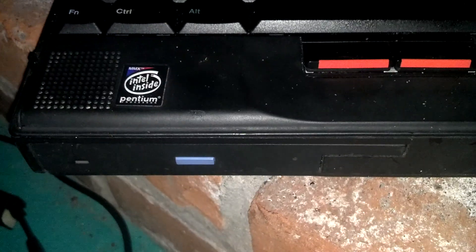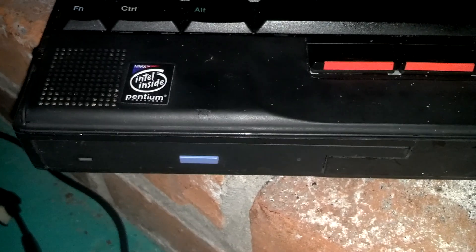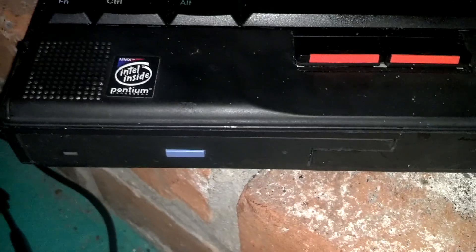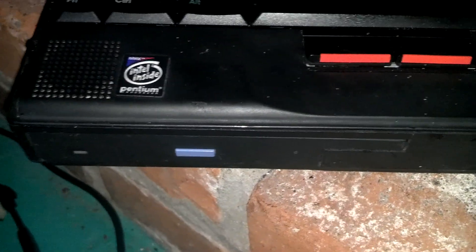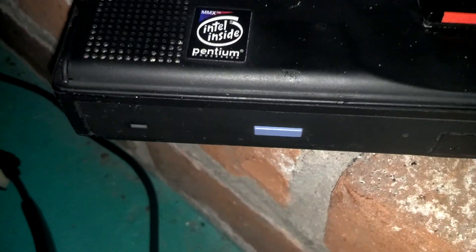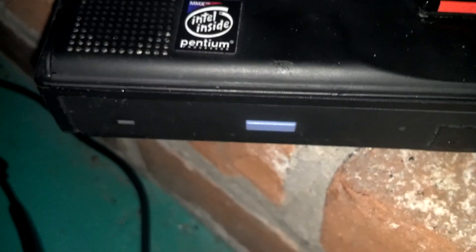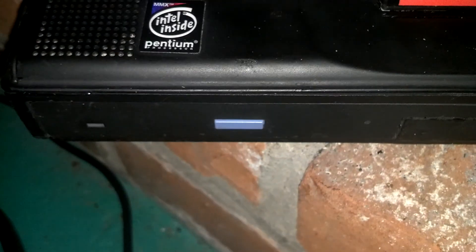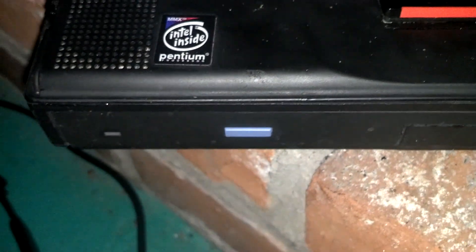I thought at first the CD drive was busted, so I actually ordered another one. I still have it too. But, nope, it works, it just won't read burned CDs.